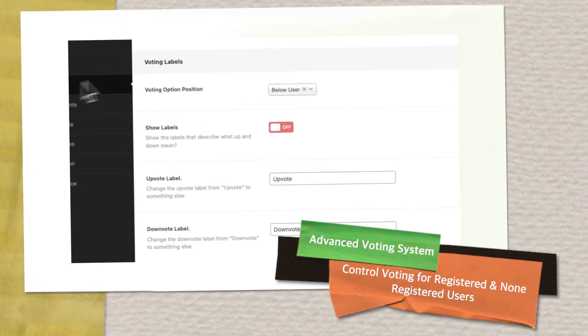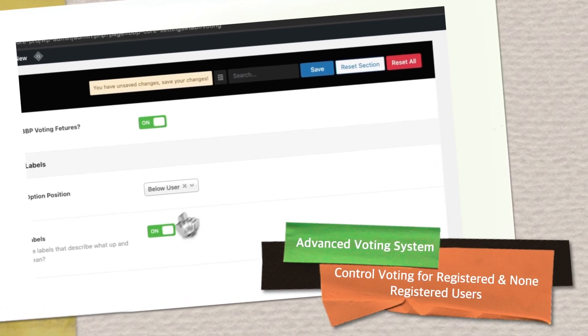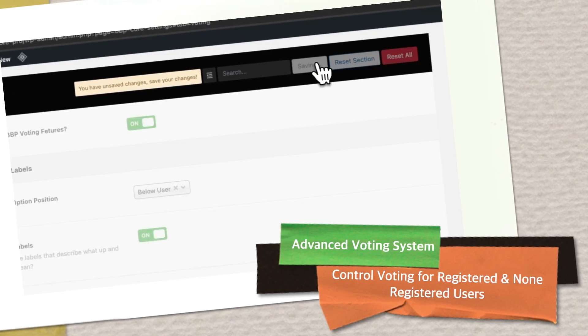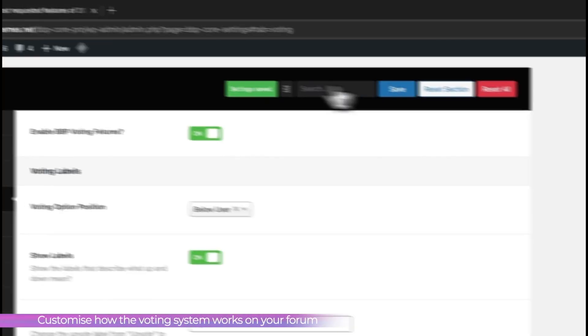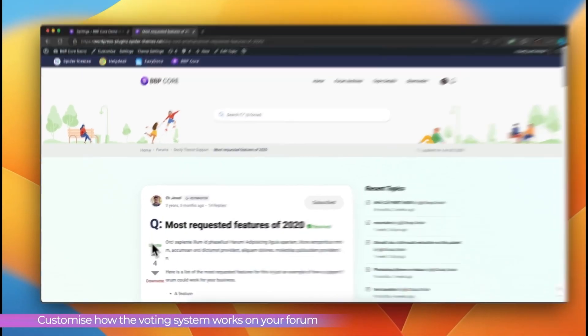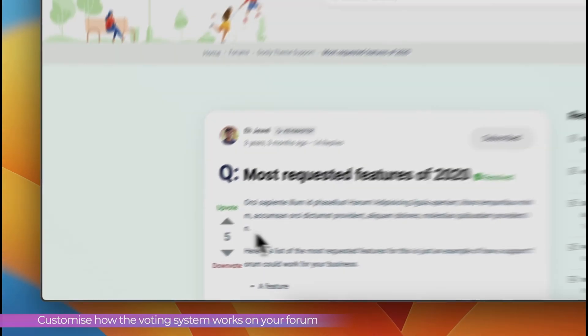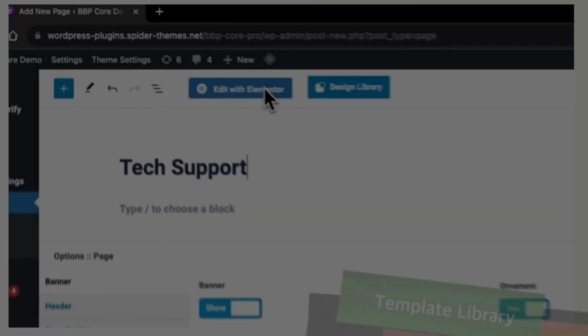Advanced Voting Features. Customize your form's voting system to enhance user interaction. Control how the voting system will work throughout your forum.